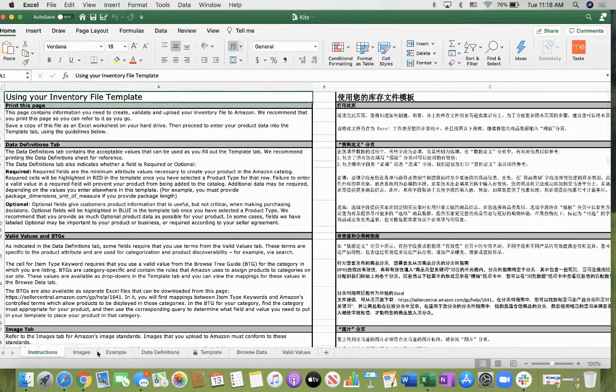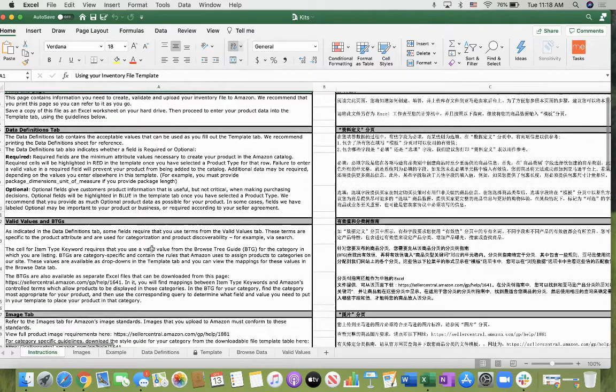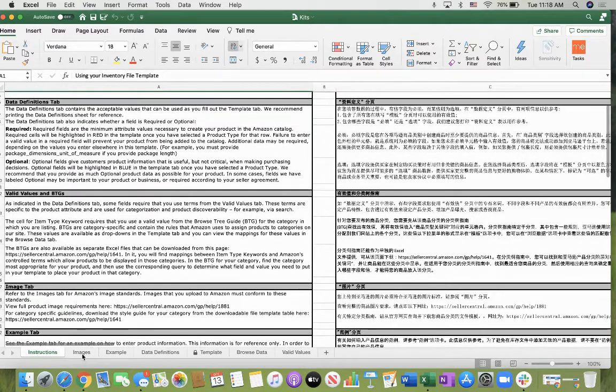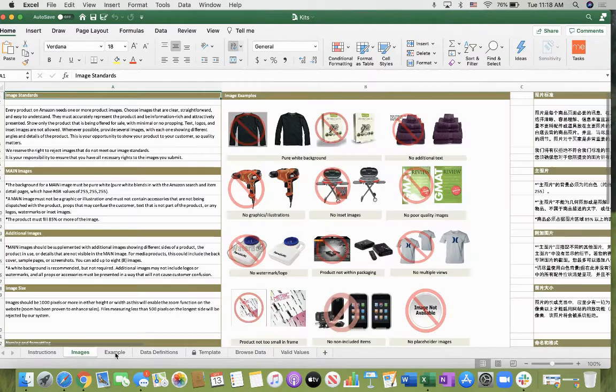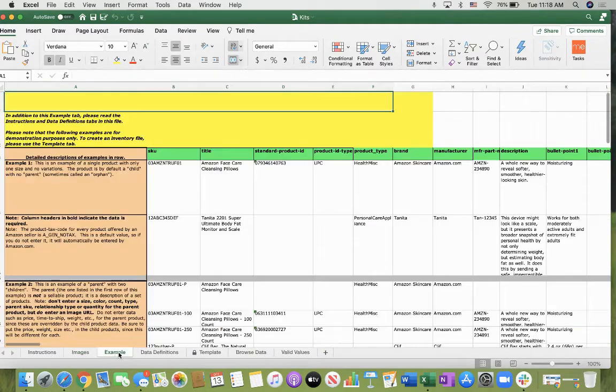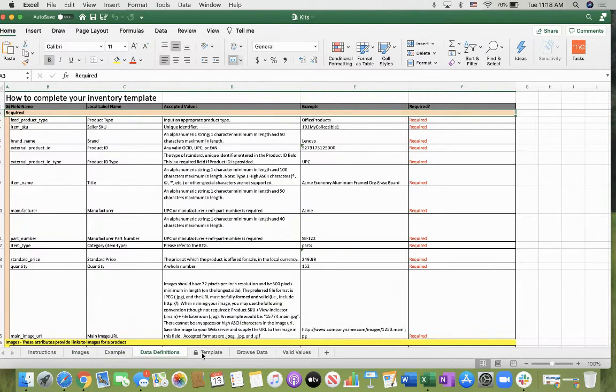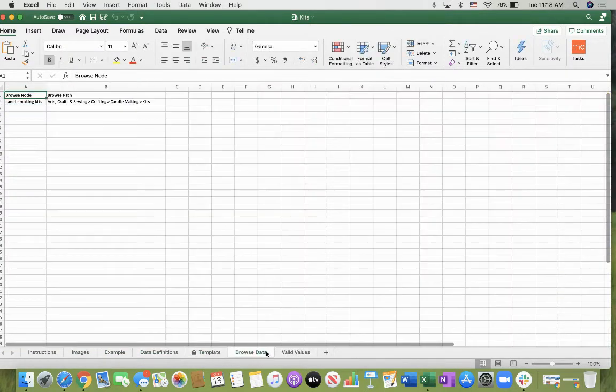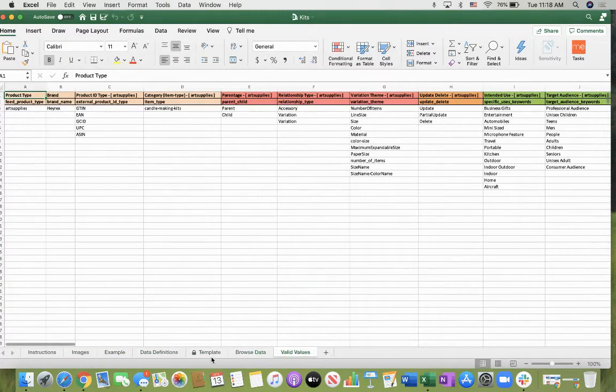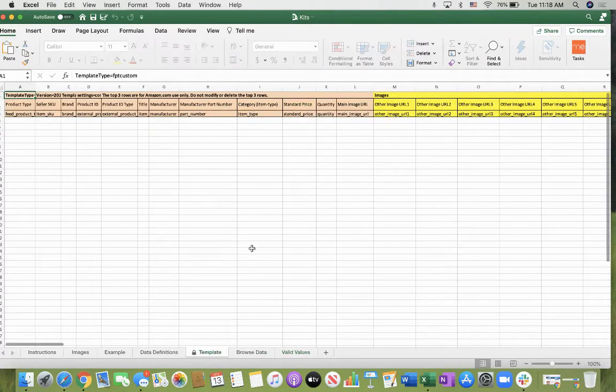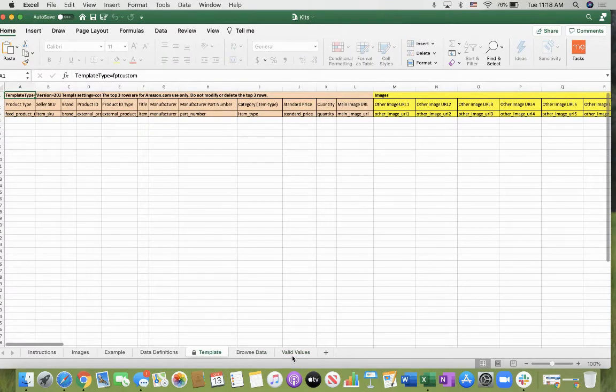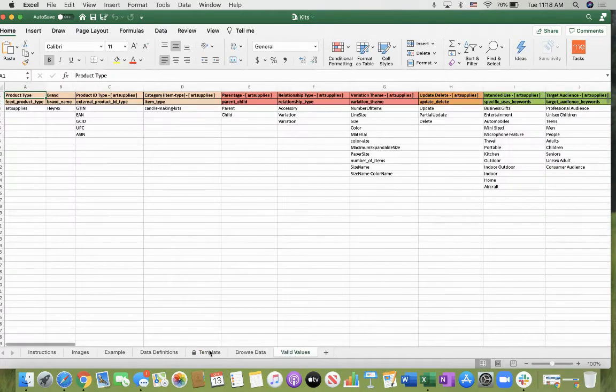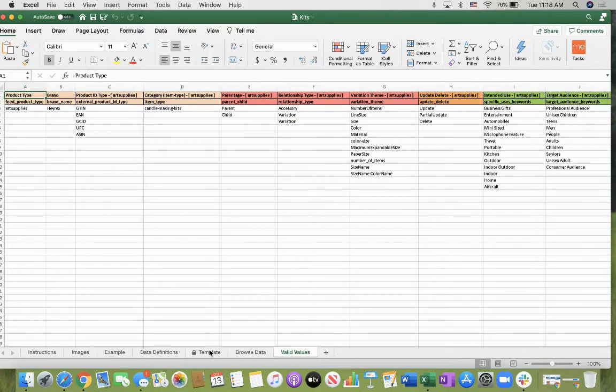Then you can read the instructions, images, examples, data definitions, templates, browse data and valid values. So you're going to fill out the template. Fill in the information that they're requiring. You can look at the valid values to know what is valid or what is not.